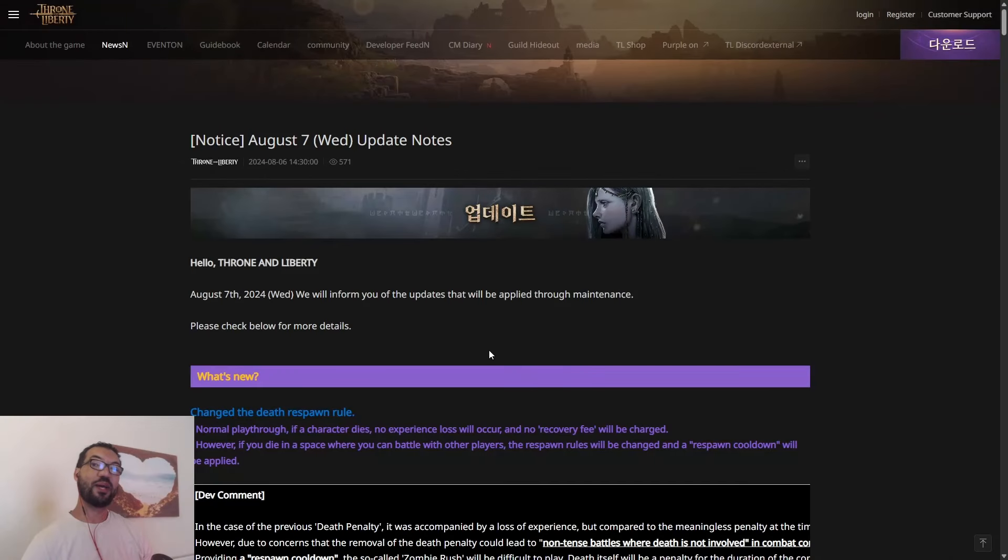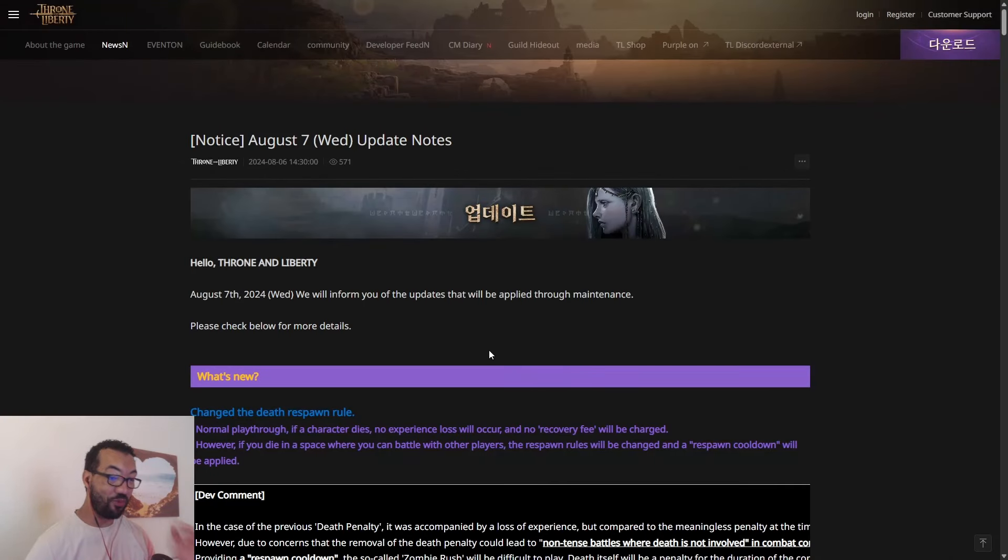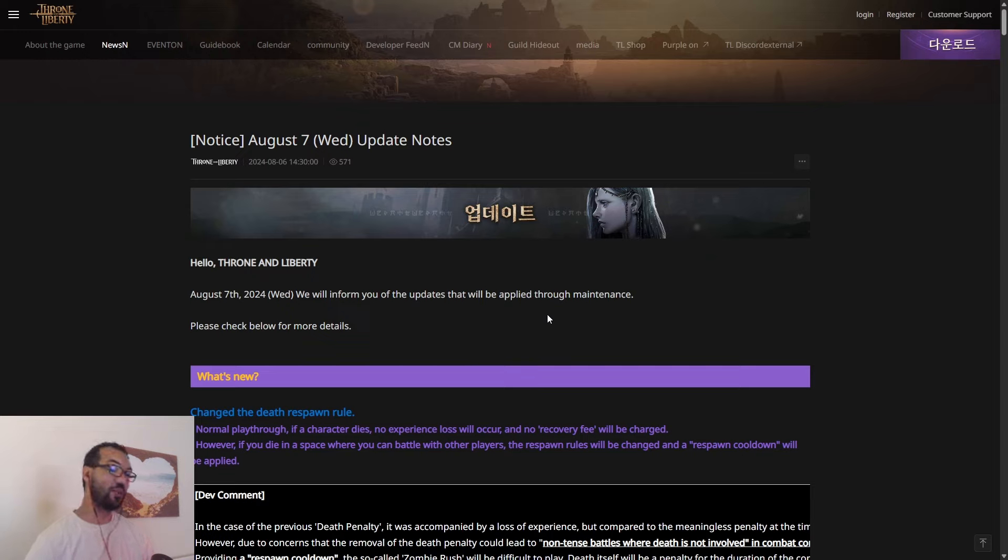Ladies and gentlemen, welcome back to the channel. Today we are back, it's another patch notes breakdown day. So yeah, we're going to jump into this.